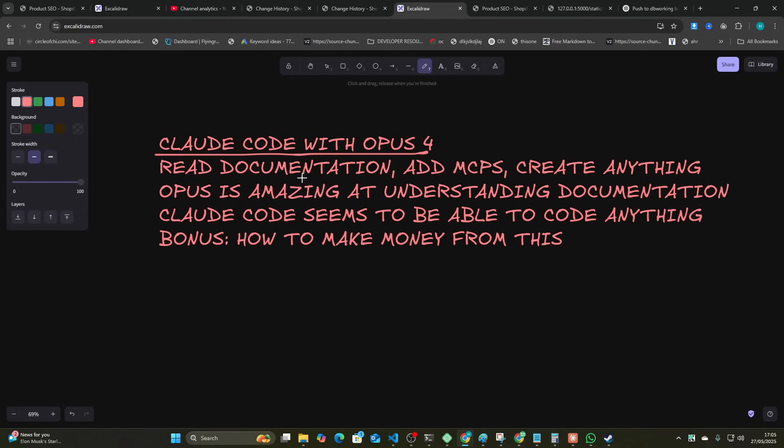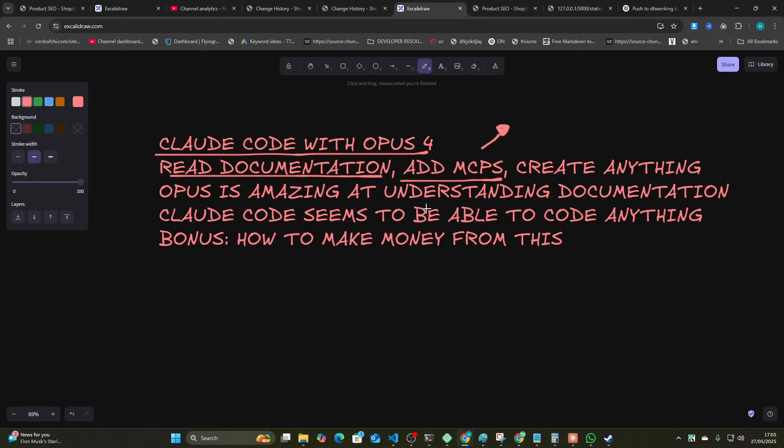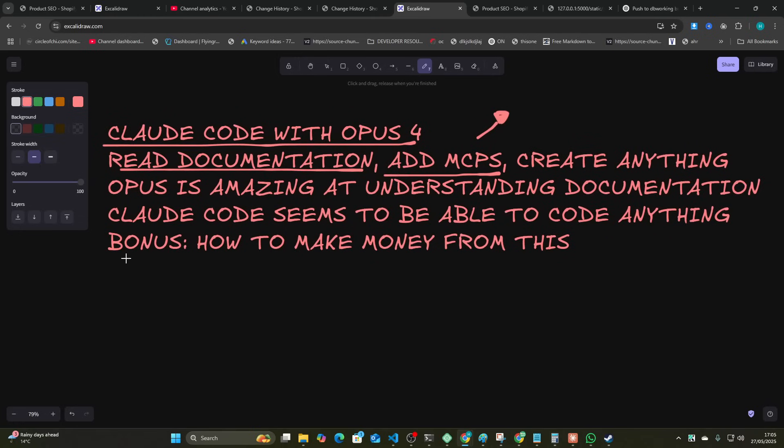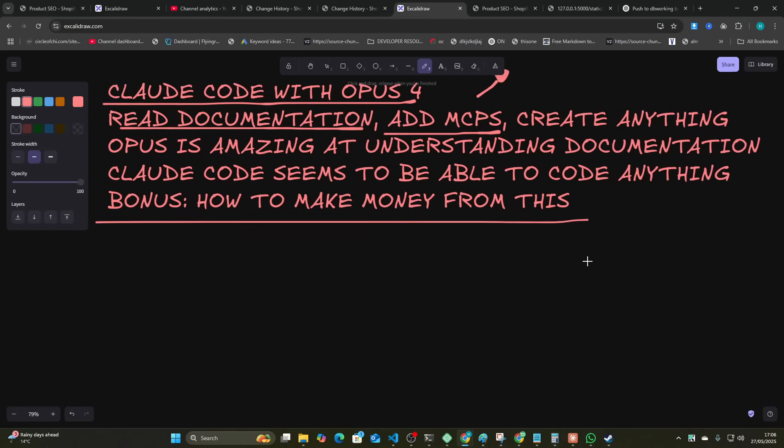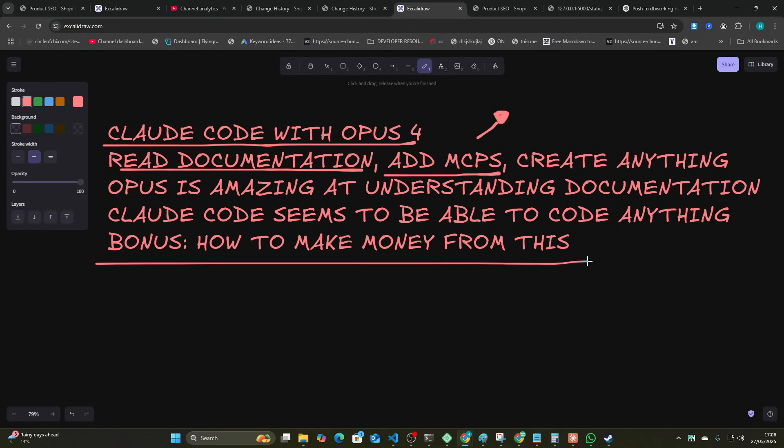It's very good at reading documentation. You can add MCPs that give documentation—I'm not talking about Context 7. You can create anything. Opus is amazing at understanding documentation. Claude Code seems to be able to code anything. And bonus, I'm going to show you how I would actually make money from this towards the end of the video.